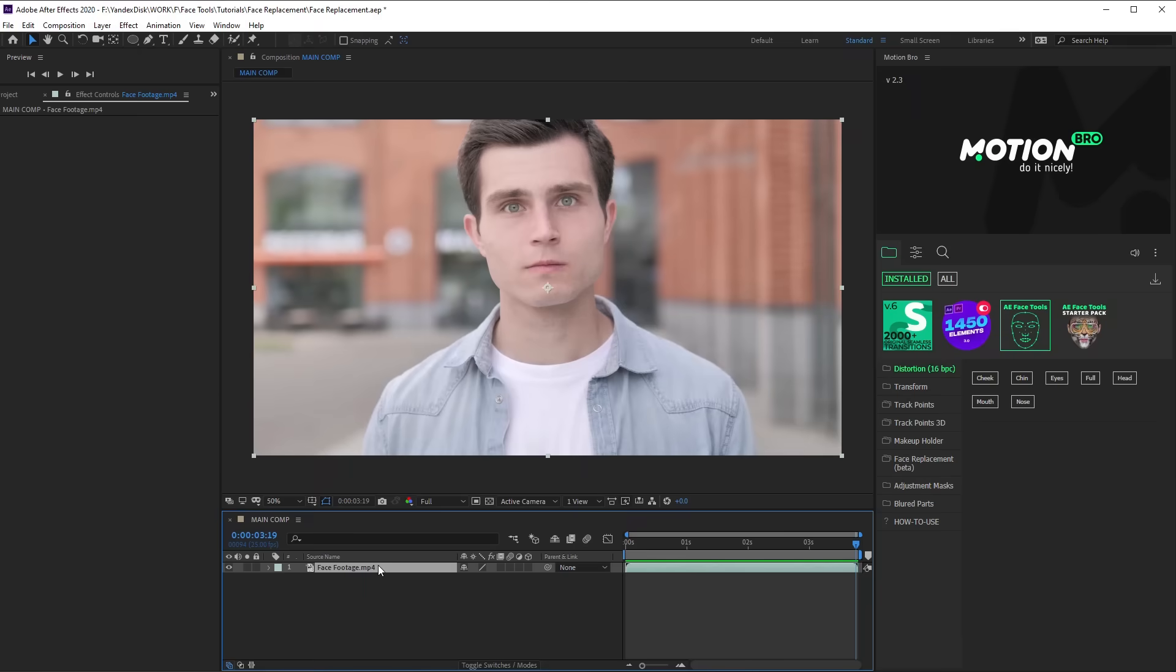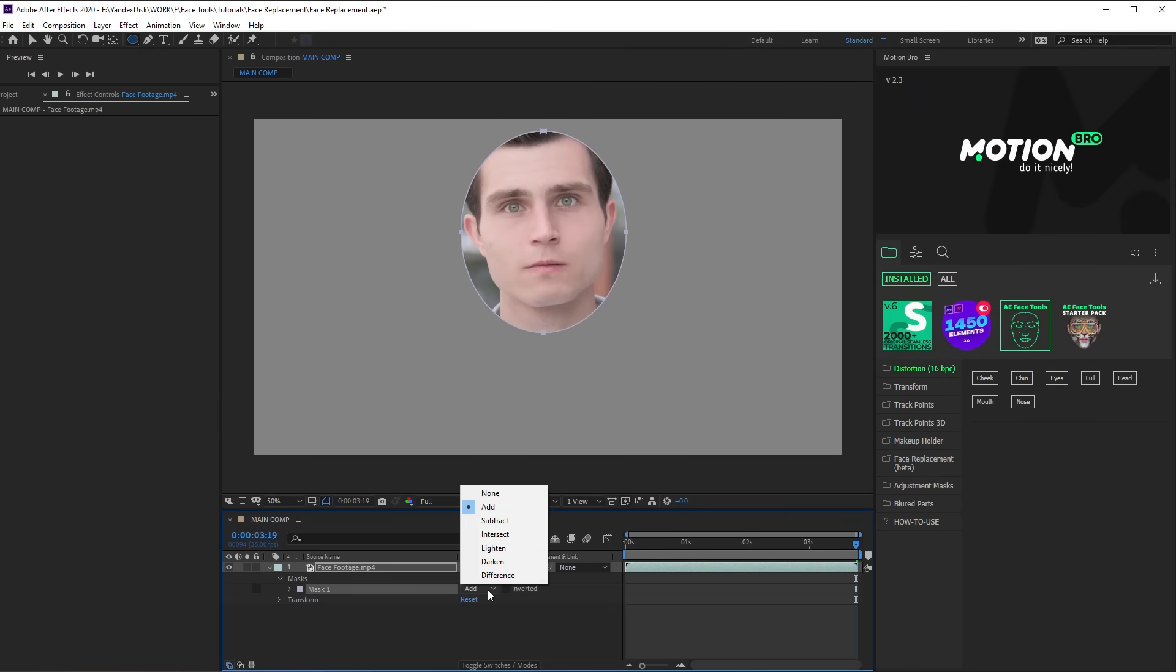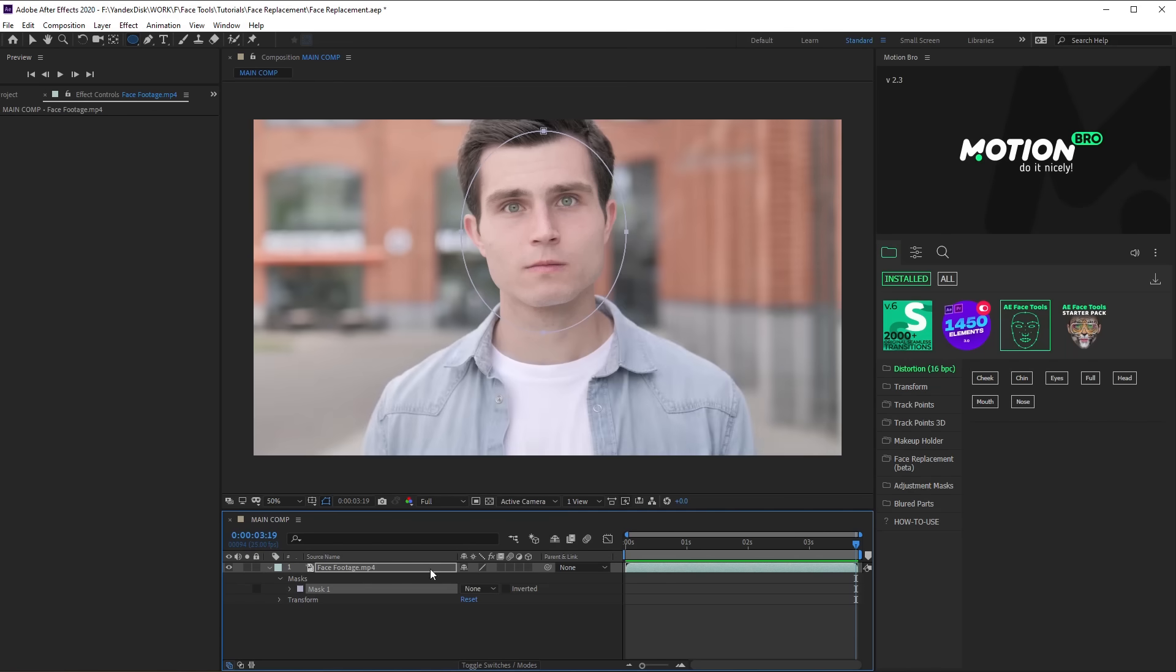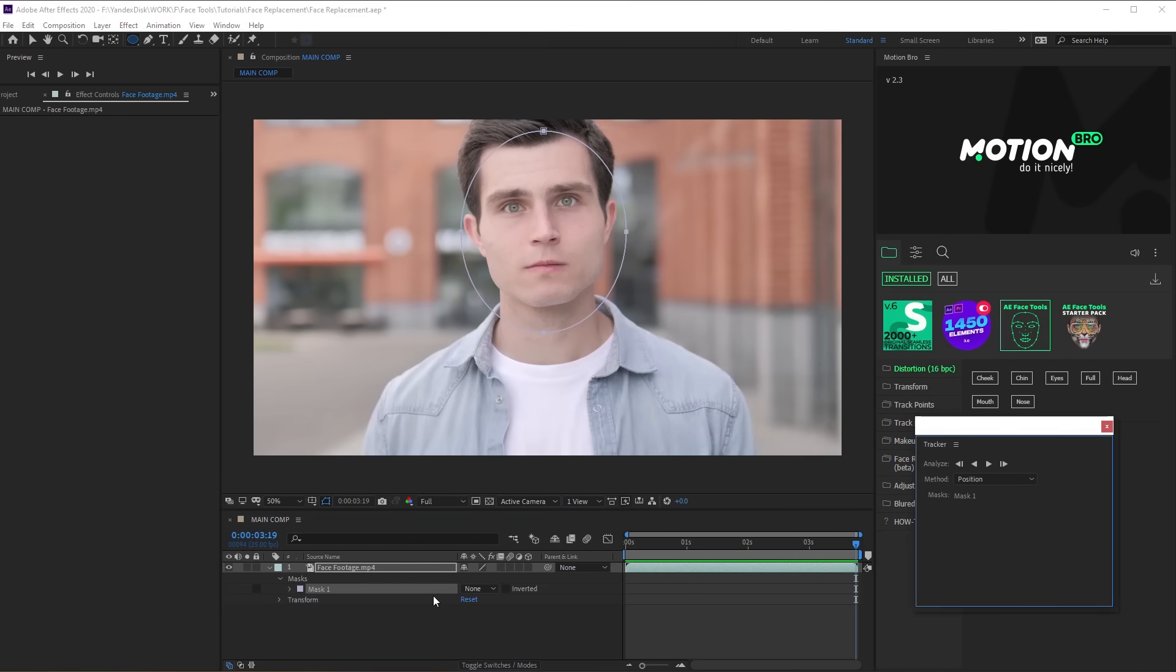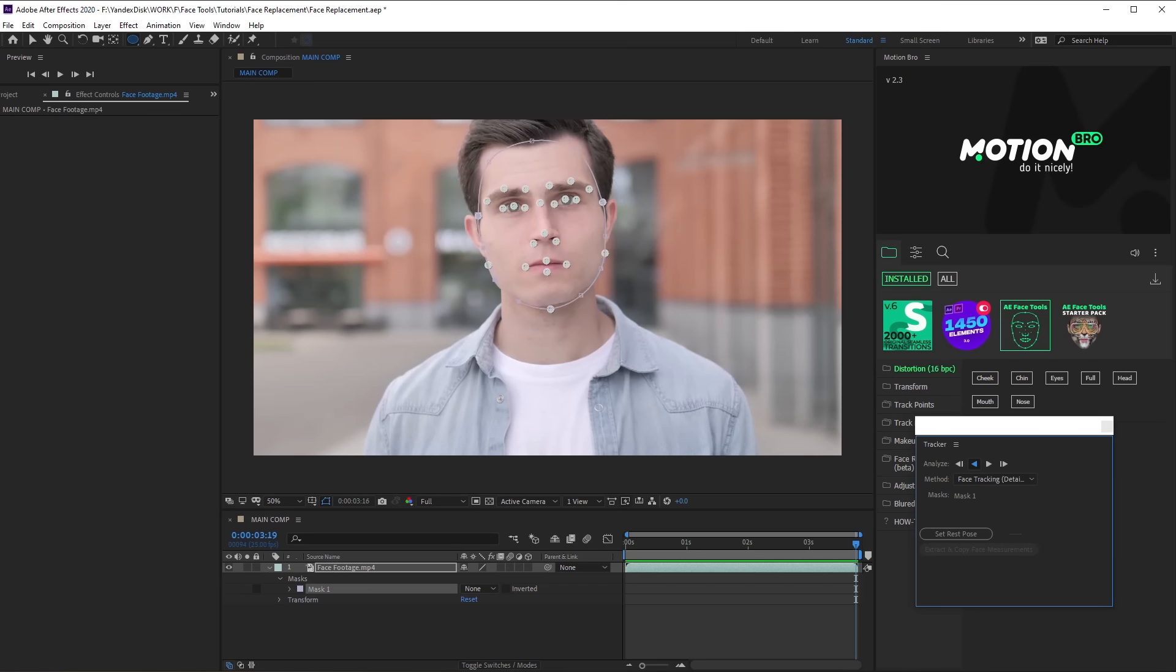Choose Ellipse tool on the toolbar and detect the face with a mask. Set Mask Mode to None. Right-click the mask and click Track Mask. Select Tracking method with detailed features on the Tracker panel and click the Analysis button.